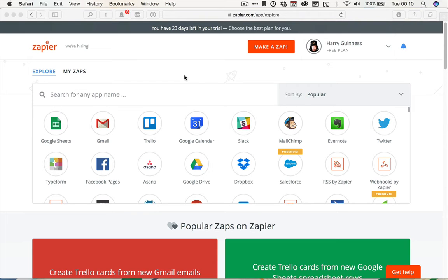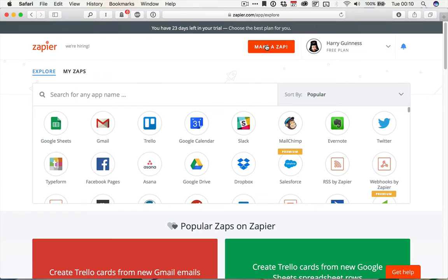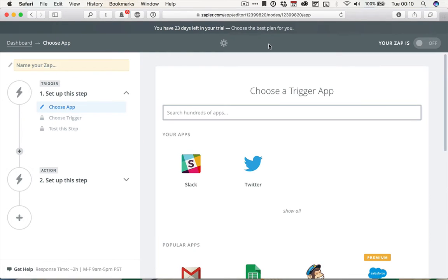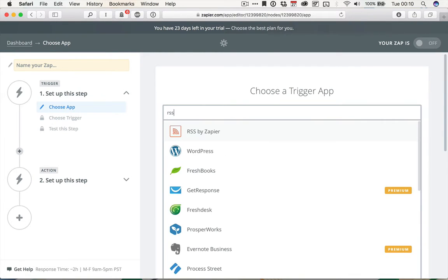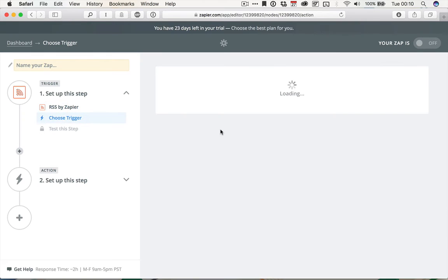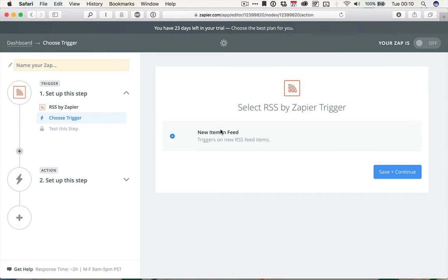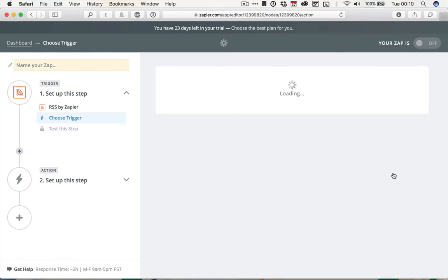So let's get started. Log in to Zapier, and if you're not already on a premium plan, sign up for the free trial, and then click Make a Zap. For the trigger app, I want to use an RSS feed, so I'm going to type RSS, and then select RSS by Zapier, and then new item in feed, save and continue.